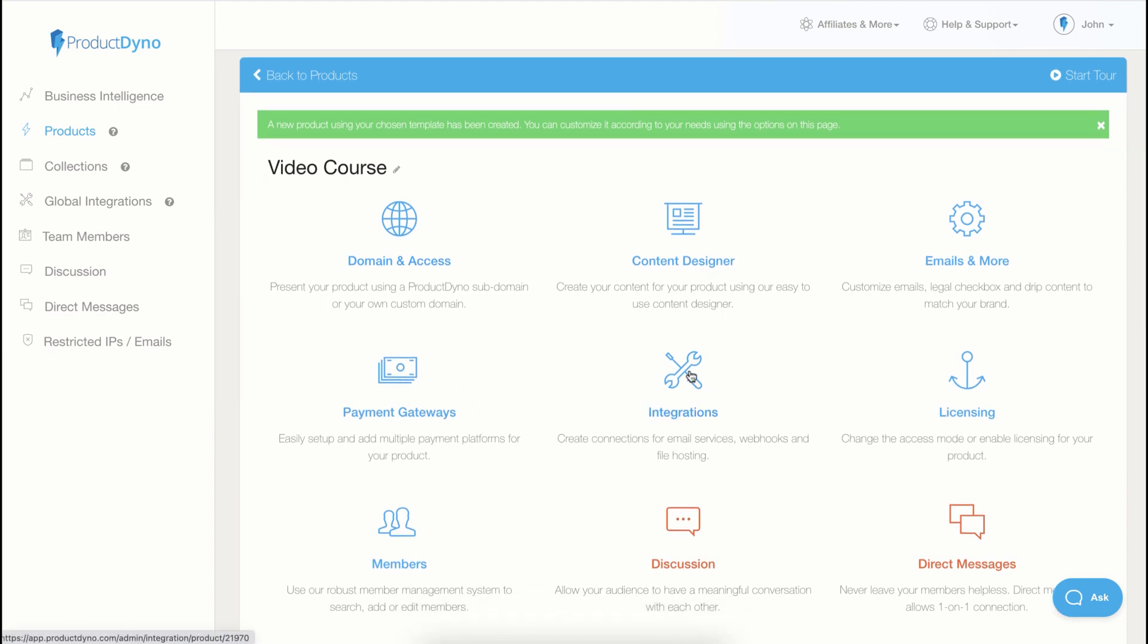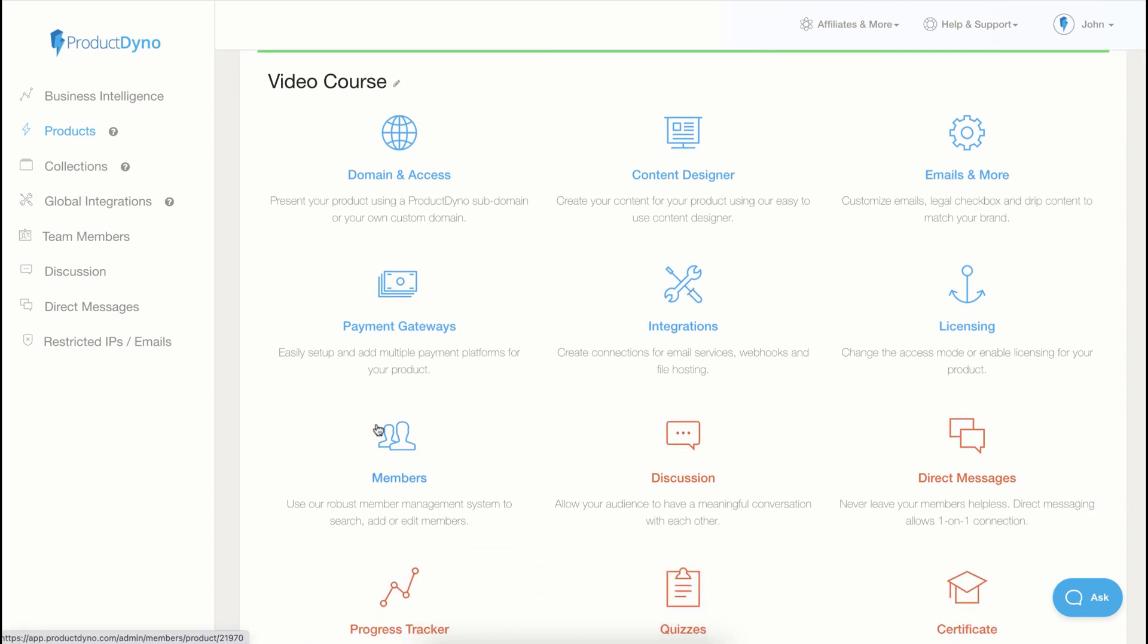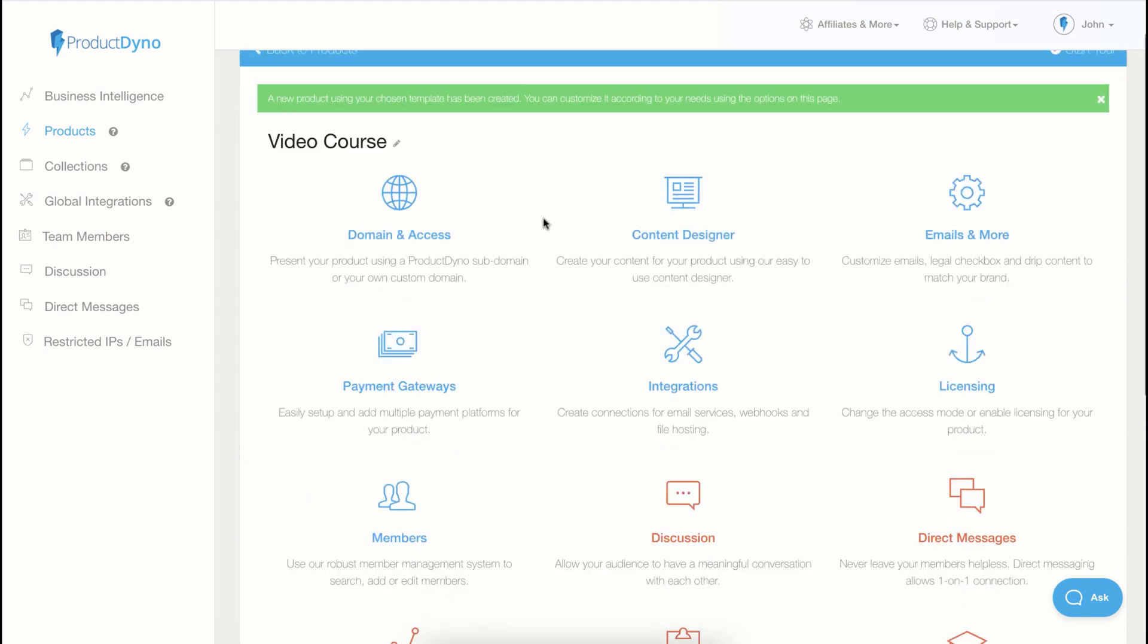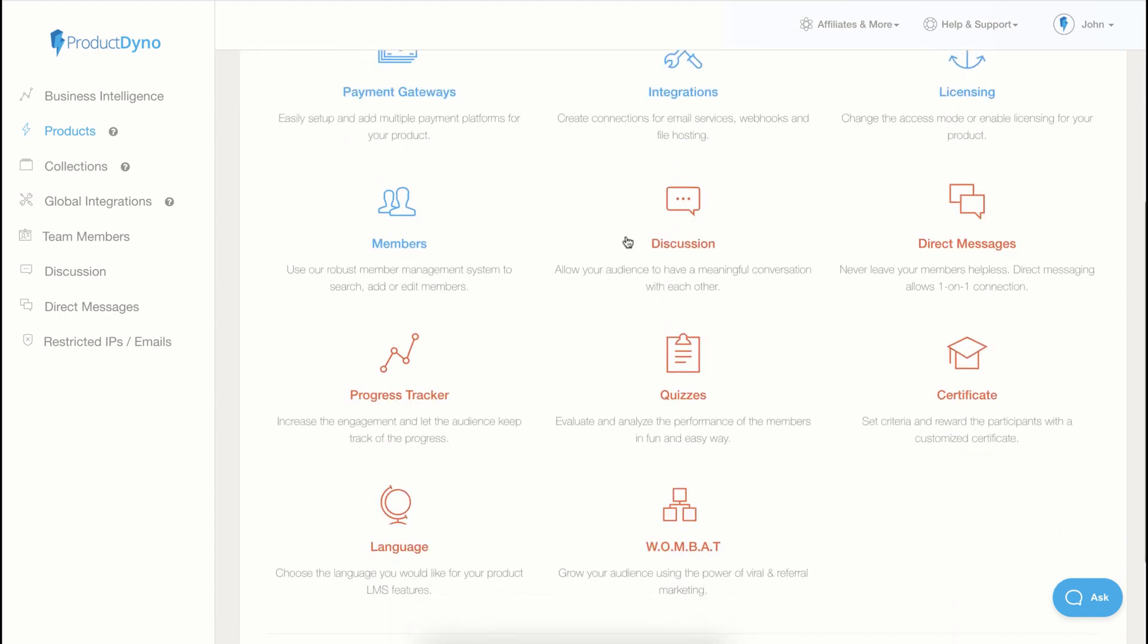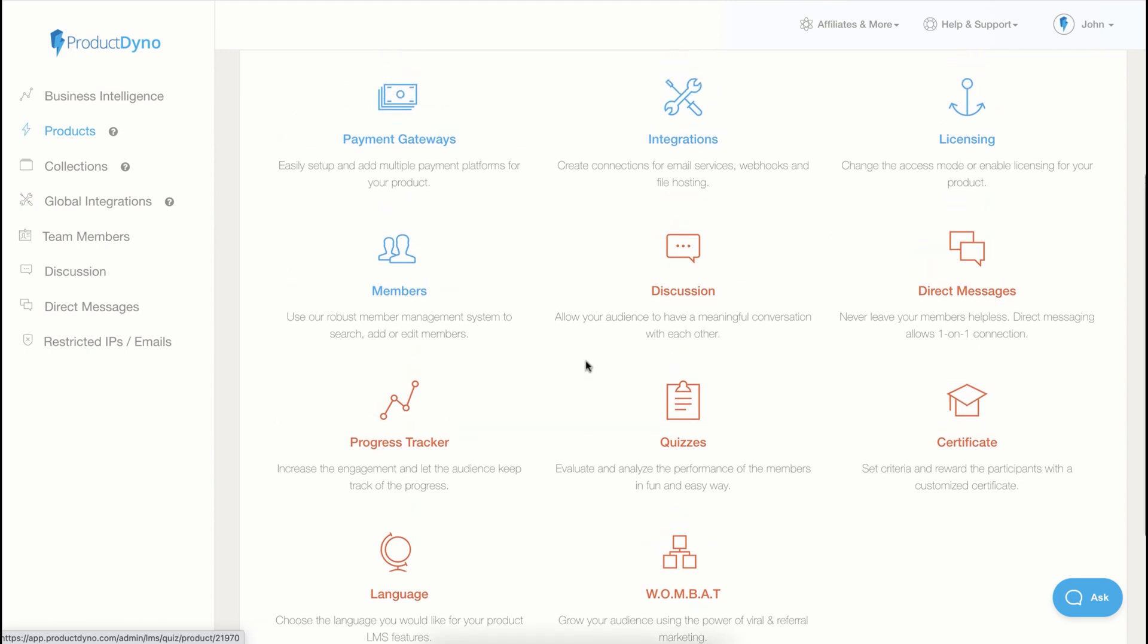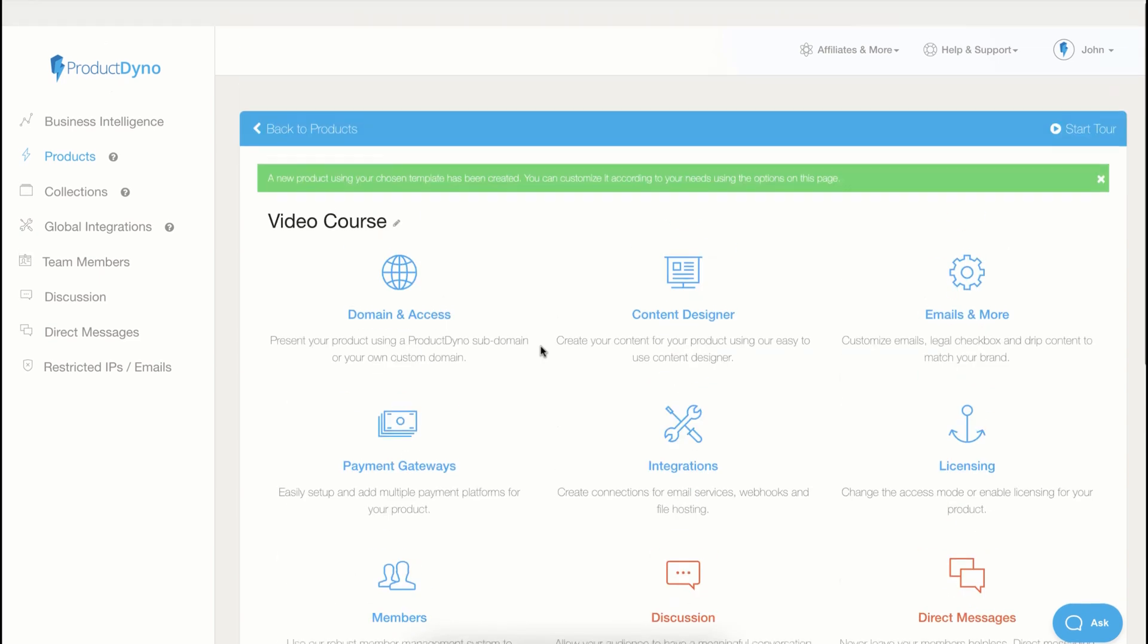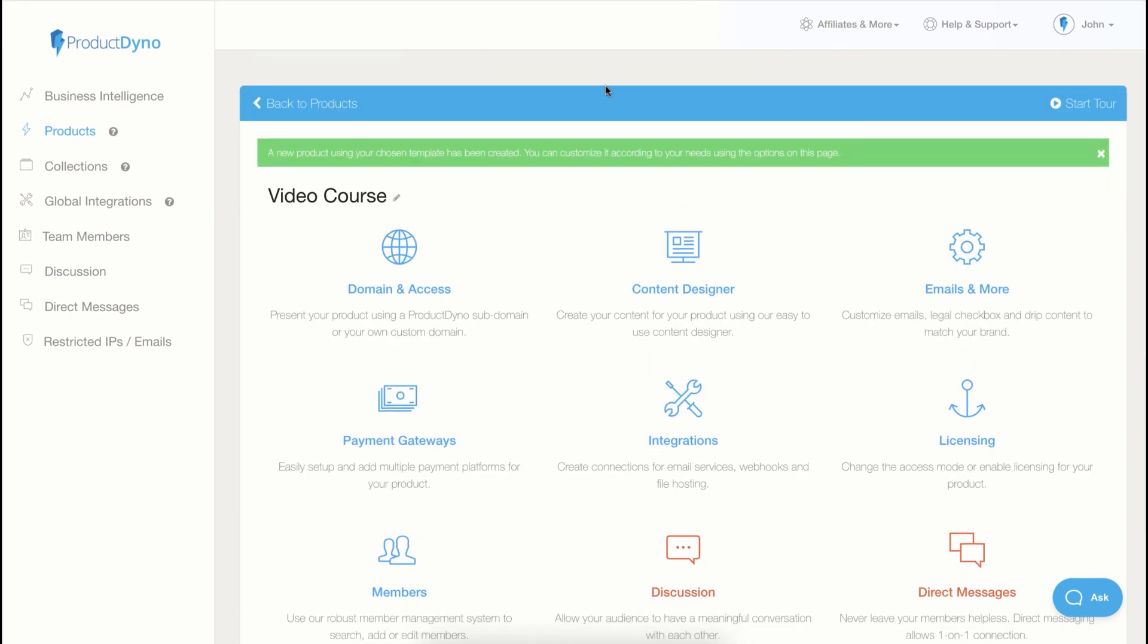You can integrate with a lot of services, and you can also manage your members. And if you have access to the LMS add-on, you will also have discussion, direct messages, progress tracker, quizzes, and certificates inside your account.